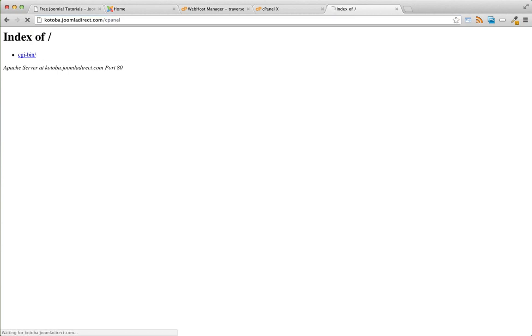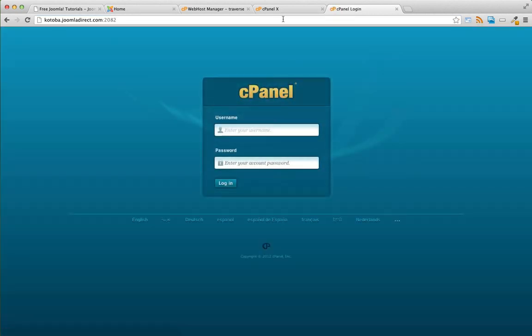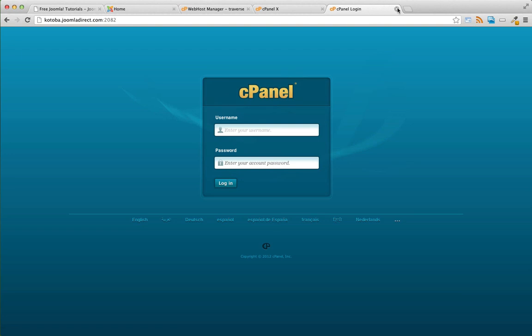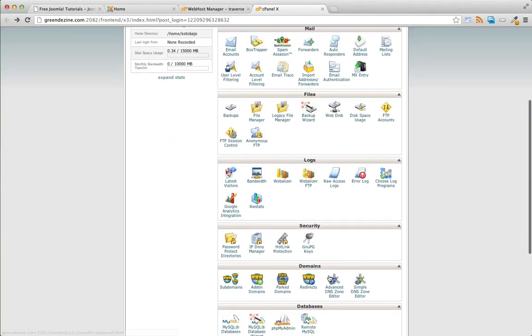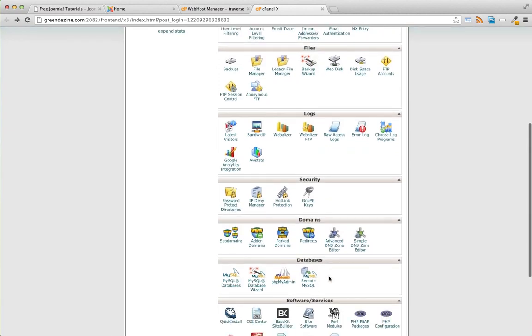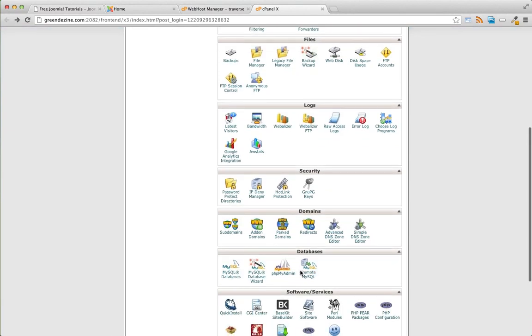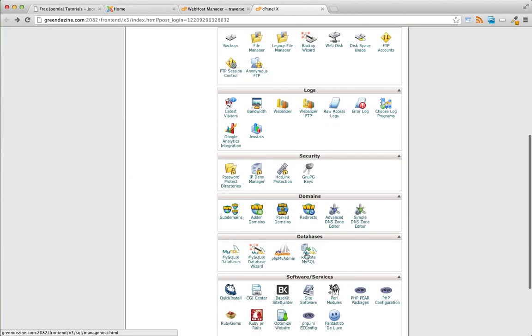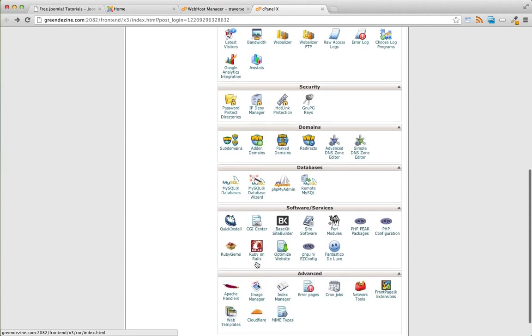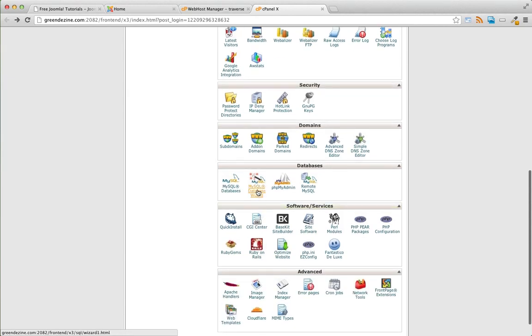We'll just go cPanel slash cPanel and login with your credentials. Once we're in, the first thing we're going to do is set up a new database for the Joomla installation. cPanel has this MySQL database wizard right here, go ahead and click on that.